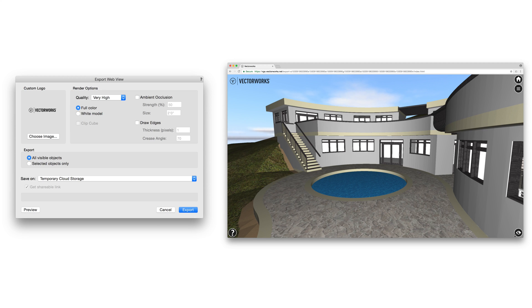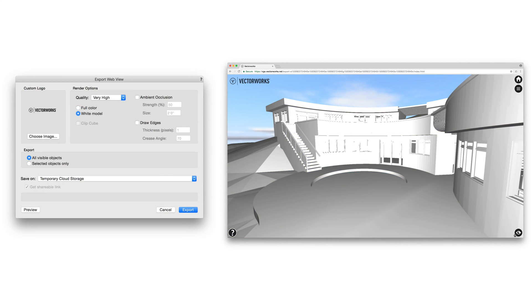You can choose whether to export with full color, or if you only want a white model, useful if you have yet to finish texturing your file but still want to present it to another party.